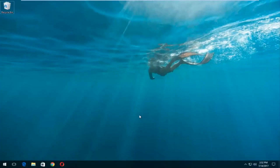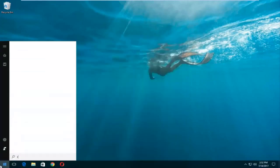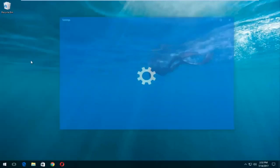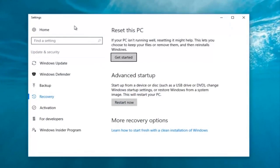We're gonna start by left-clicking on the Start button. Once we're into the Start menu, you want to type in 'reset'. Something that says 'Reset this PC' should come up right underneath Best Match, and right below that there should be something that says System Settings. You want to left-click on that, and then left-click on the Get Started button underneath Reset this PC.